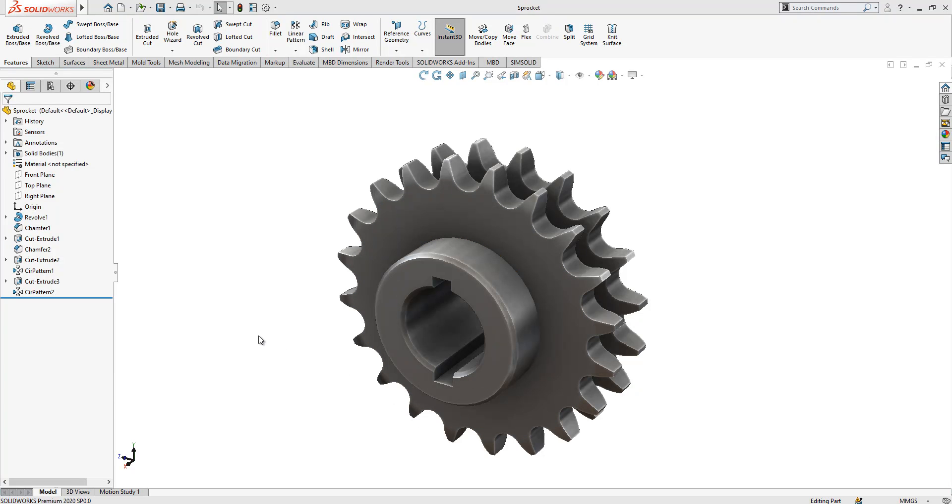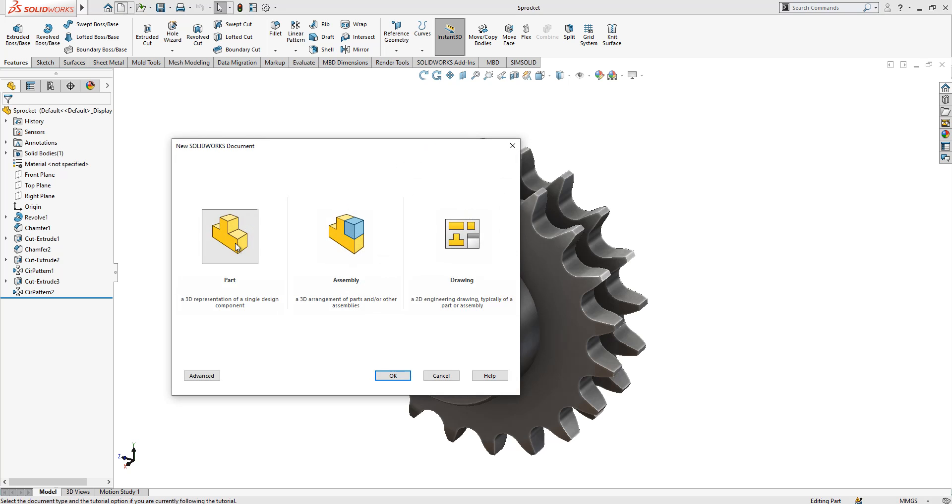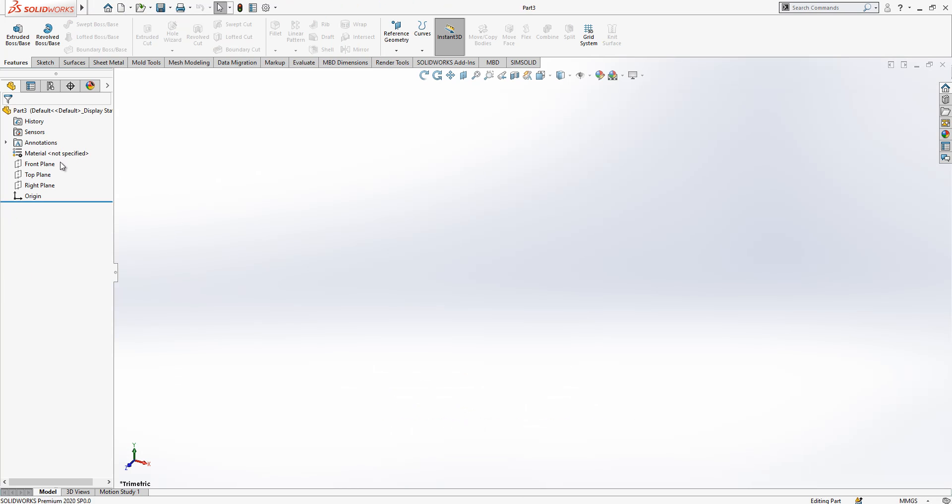Hello everyone, welcome to my video. Today in this video we are going to model this sprocket gear together. It's a double row sprocket gear. Let's open a new page and then start to build it together.